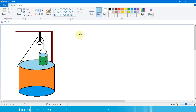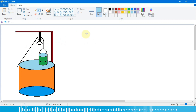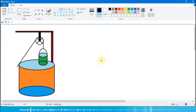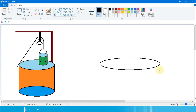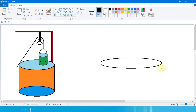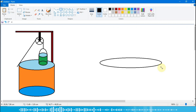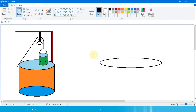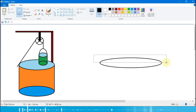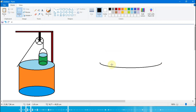Bisa diikuti ya anak-anak. Oke selanjutnya, kita akan menggambar sumur yang kedua. Pertama kita pilih warna hitam dulu, lalu kita pilih oval, kita buat dulu seperti ini. Lalu kita pilih select, kita select tengahnya, lalu kita cut.